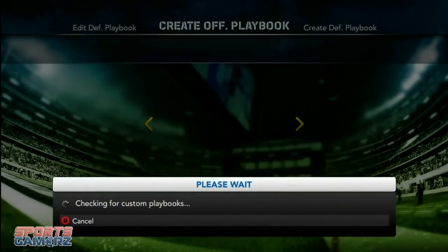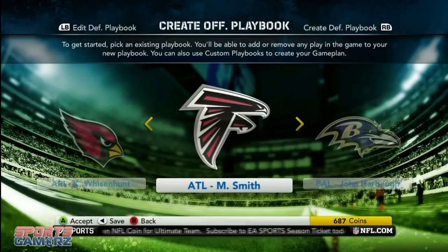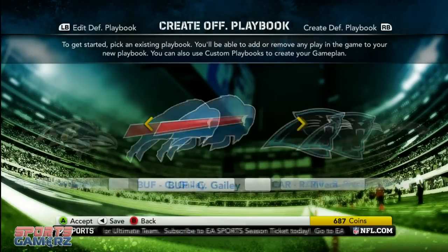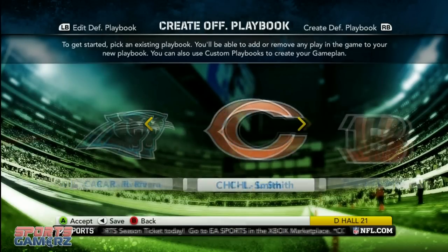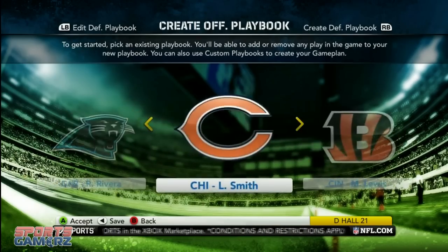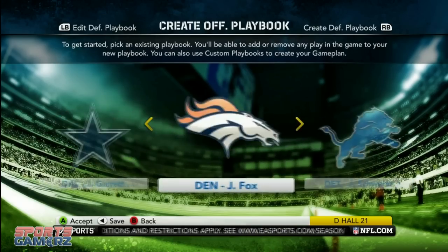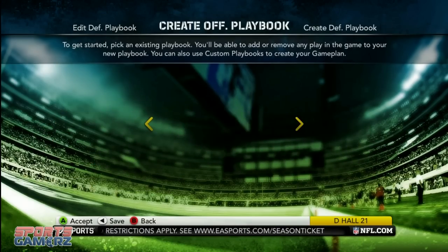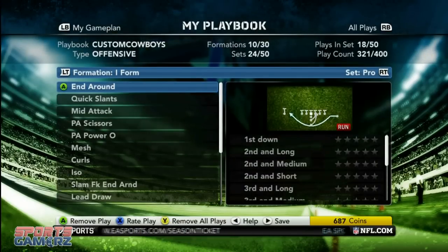This week our first question is dealing with custom playbooks and how to set audibles for a custom playbook. The thing you've got to do is base your playbook on one that does not have hidden formations — Dallas, Carolina — playbooks that don't have hidden plays are what you want to use. A playbook that has hidden plays is going to be very difficult to set up.